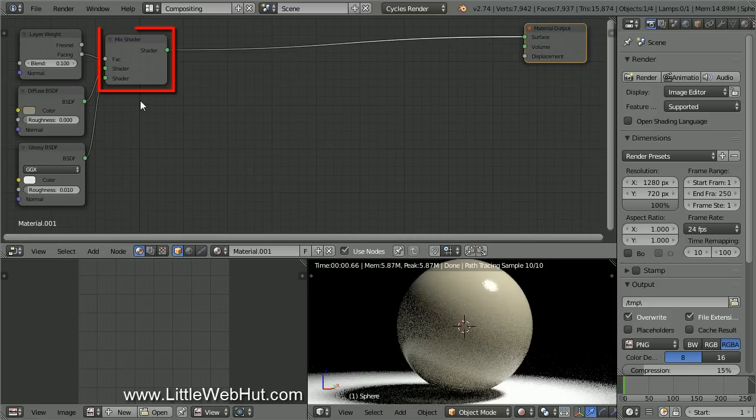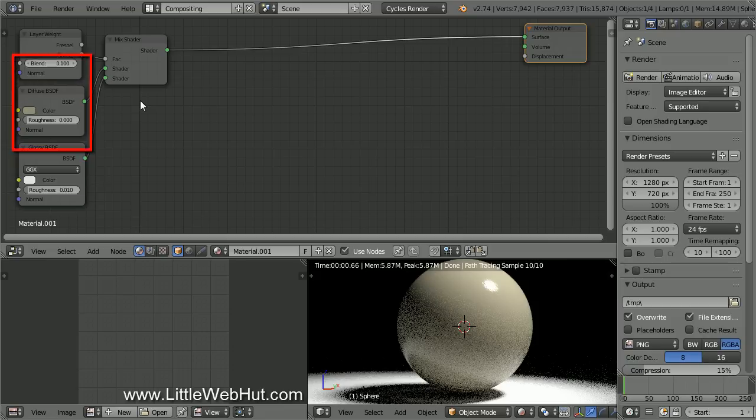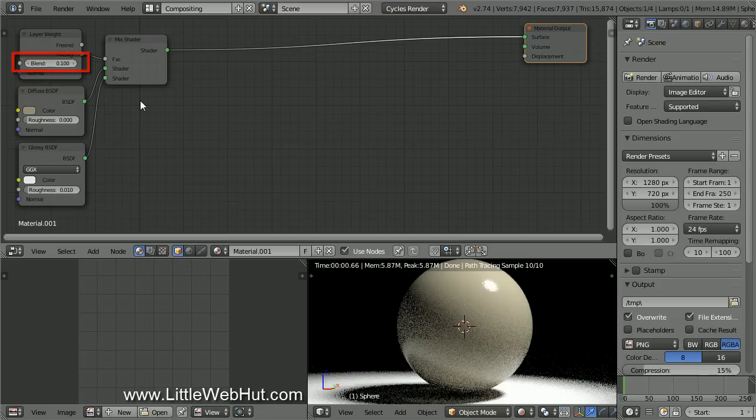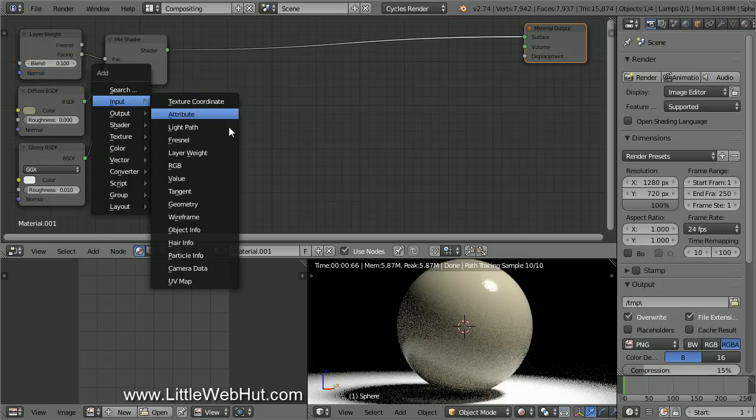Here we have a Mix Shader along with a Diffuse and Glossy Shader. The facing output of the Layer Weight node will cause the surface areas that are angled away from the camera to use more of the Glossy Shader than the surface areas that are angled toward the camera. I have the Blend value set to 0.1. If you press Shift-A, you can find the Layer Weight node in the Input section.